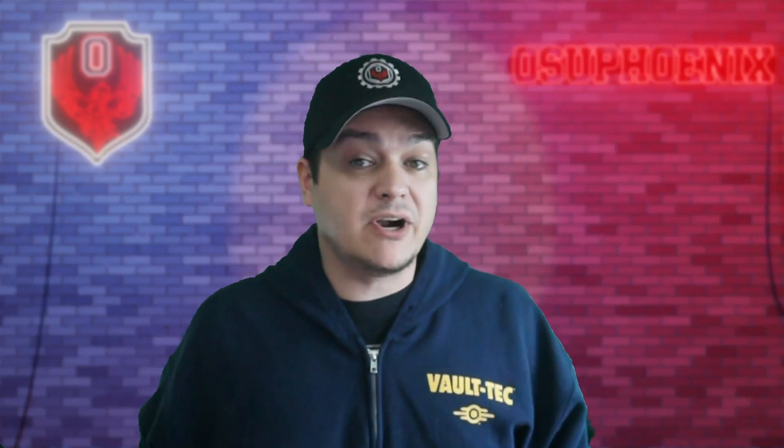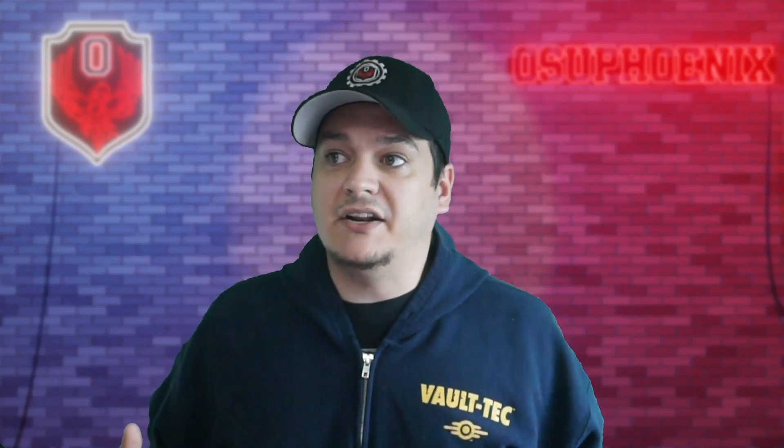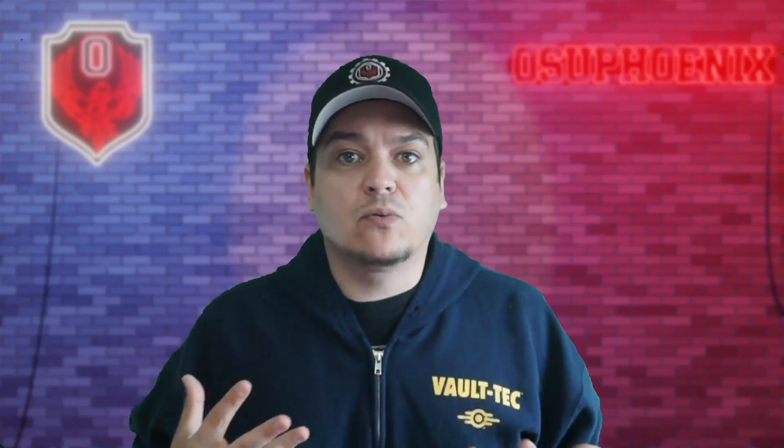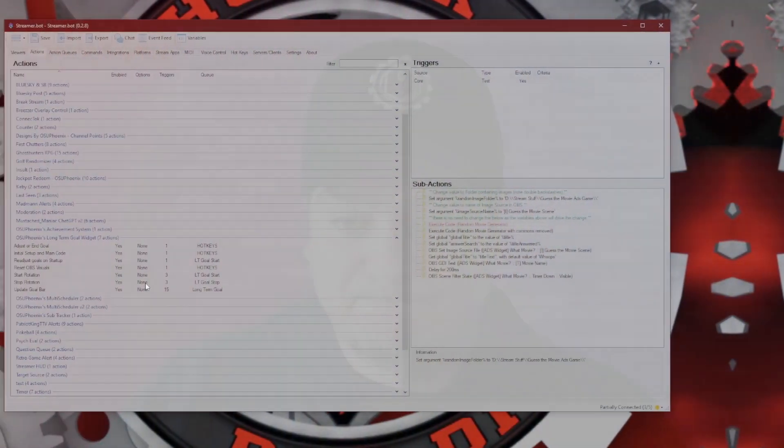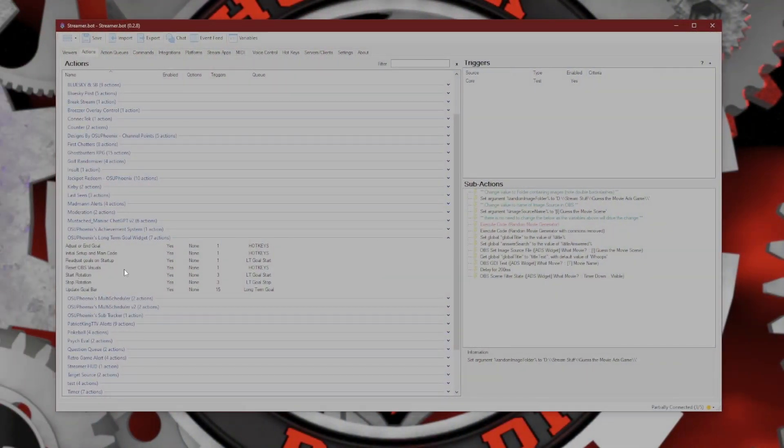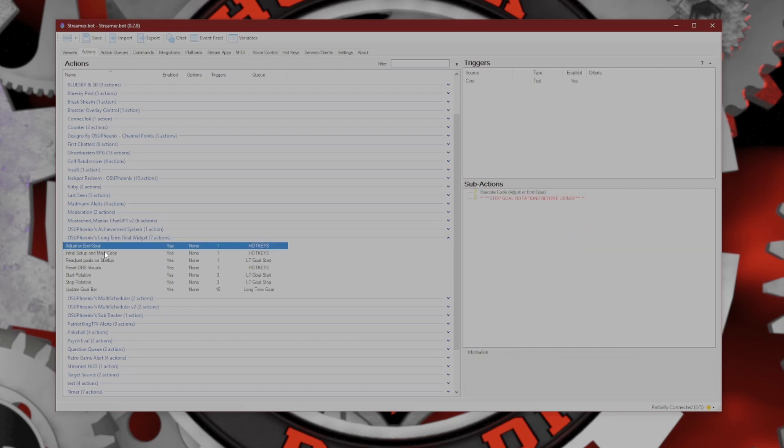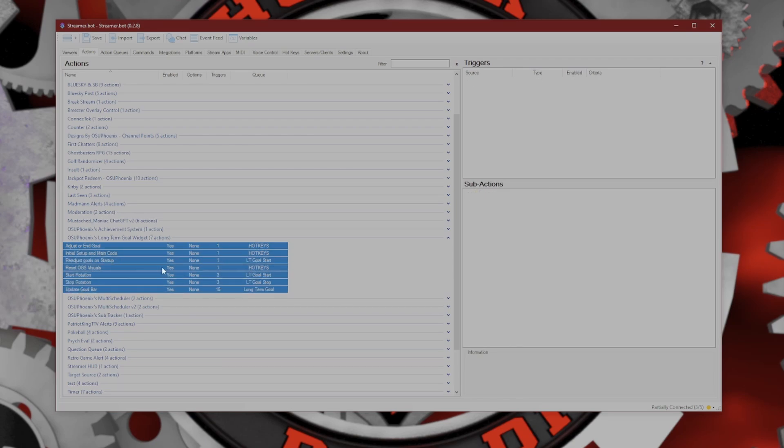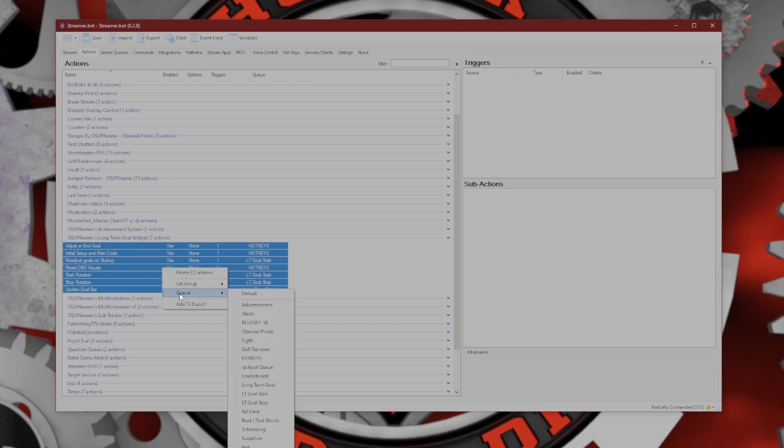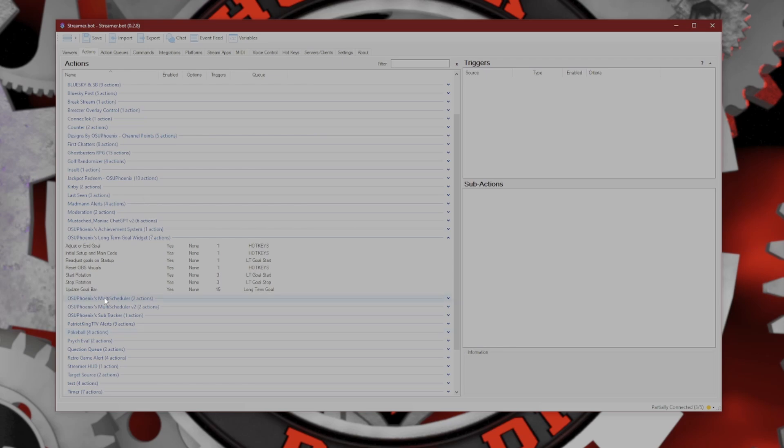Now, if you created something and you were so proud of this and wanted to share it with everybody, how would you get it to them? Let me show you how to export. Let's say we had something like my new long-term goal widget. How I would export this is you click on the action, hold Control while you're clicking so you can click each one of these that you need, making sure you grab everything you want. Right-click and you will see Add to Export.